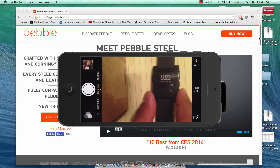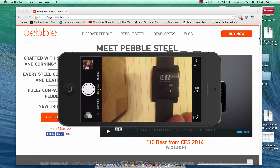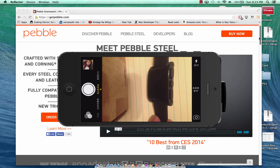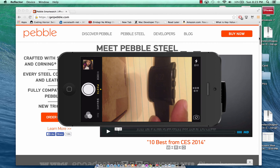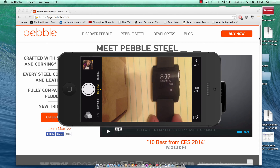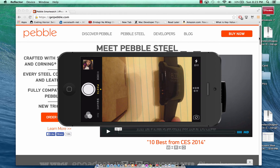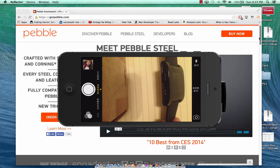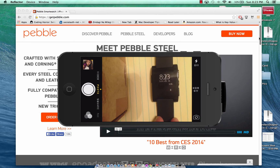The Pebble Watch has buttons on it. You can see there are three buttons on the right-hand side: the up button, the middle button for the menu, and the down button for navigation. On the left-hand side there's one button — it's the back button — as well as the charging cable. You can charge the Pebble Watch there.